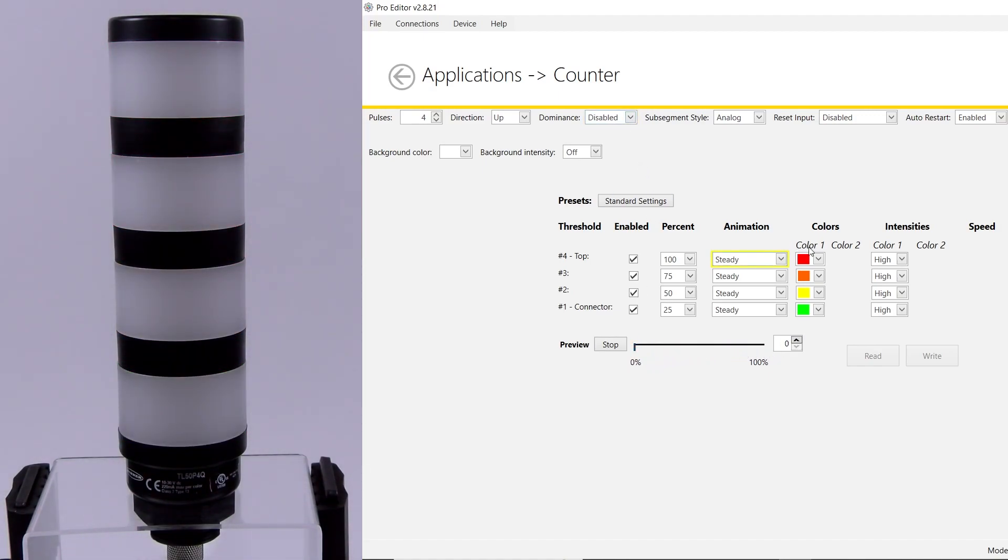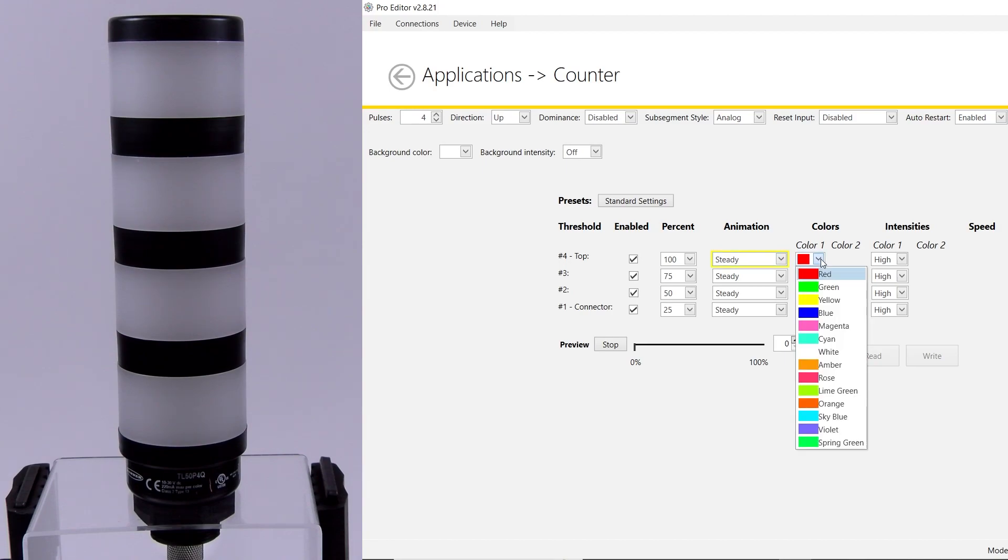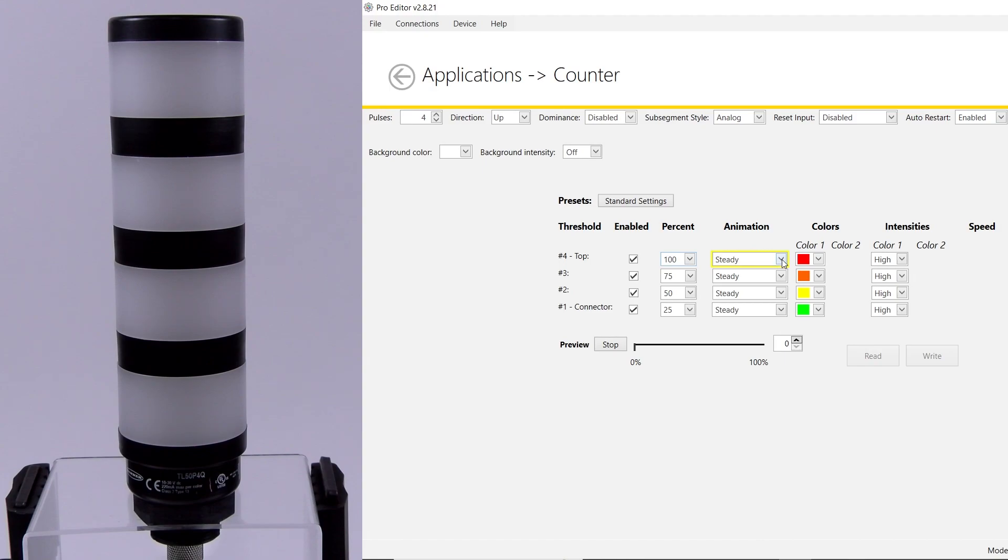The colors for each segment can be manually changed to any of the 14 colors preloaded in the software. Also, there are six different animations that can be configured to each segment.